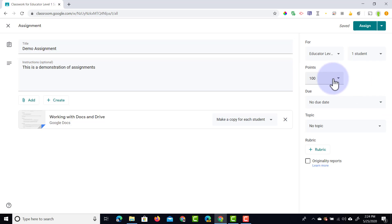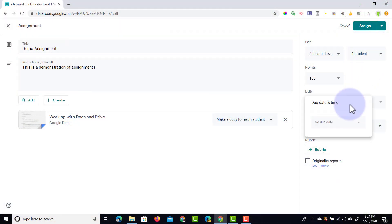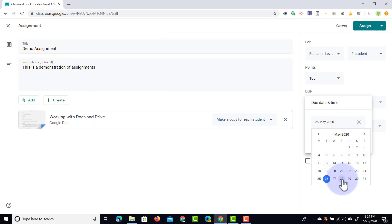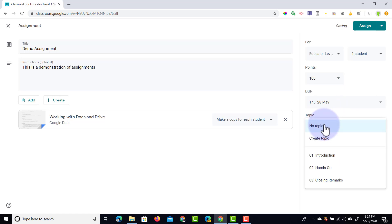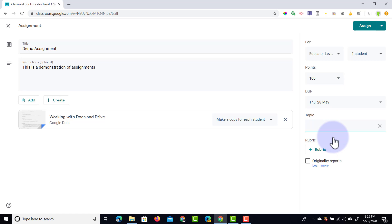I can assign points — I'm going to leave this at 100, but you can also have it as unmarked, which is great for those ongoing projects where you don't necessarily mark the work. We can set a due date, which I'm going to do right now — I'm going to set a due date a couple of days out. We can add a due time, and then there's the topic. Within the topic you can assign a previously used topic or you can create a new one. I'm going to create a topic and call it demo topic.